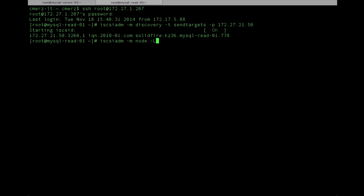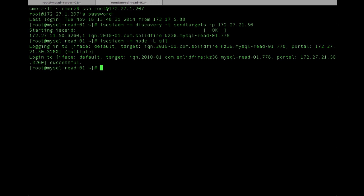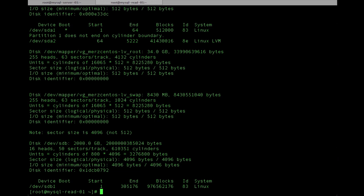And then we'll take a look. Once that's done, we'll take a look at fdisk and confirm that the disk is actually there and being presented to the operating system. You can see it there as sdb.